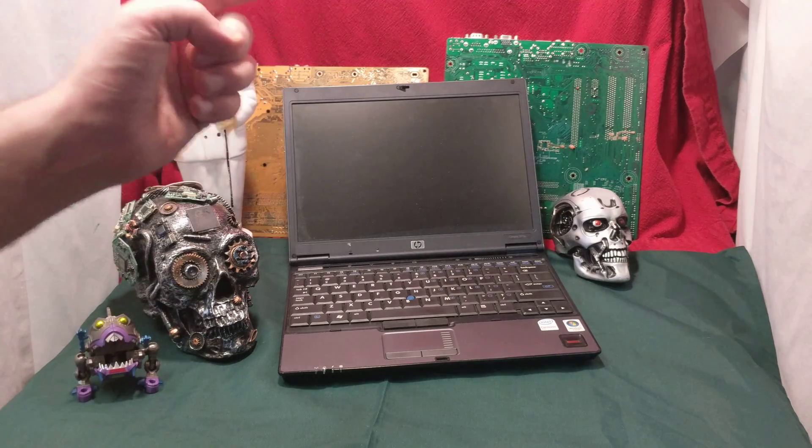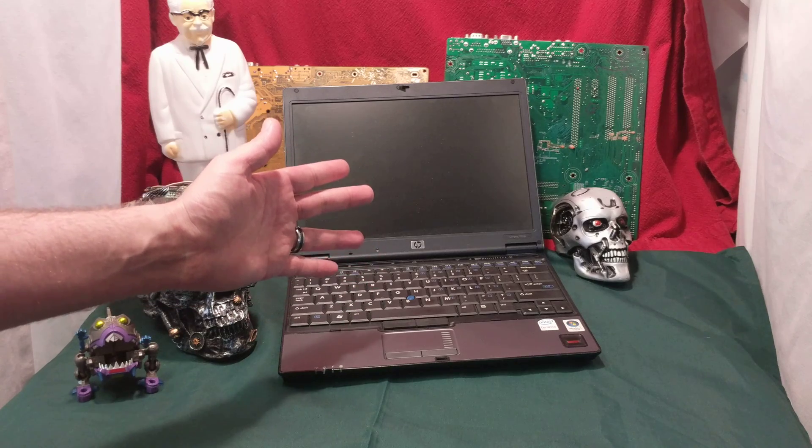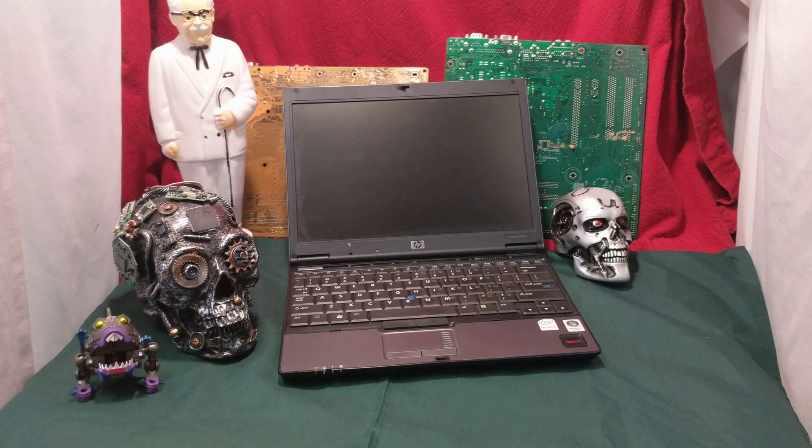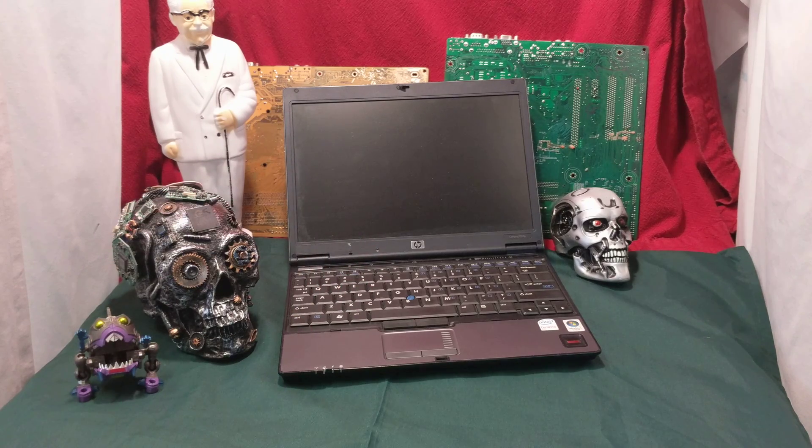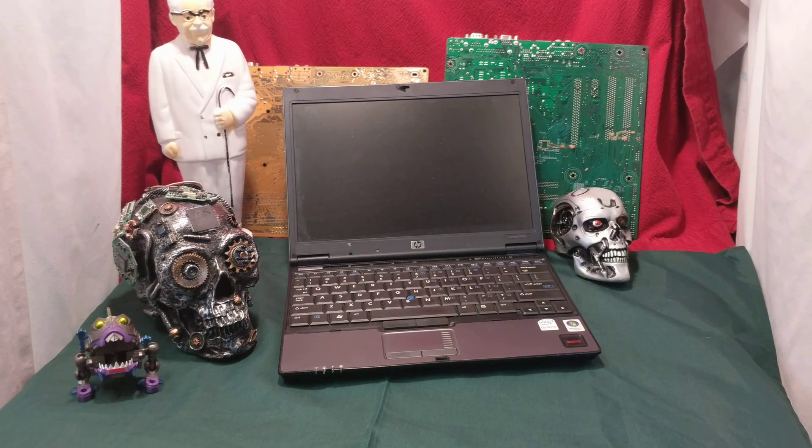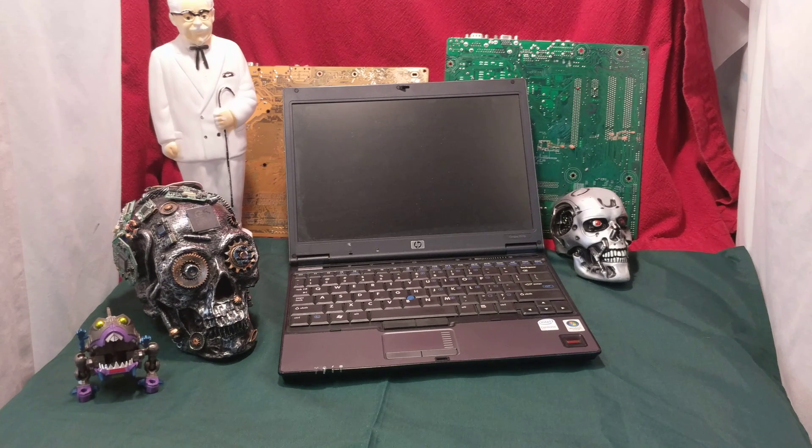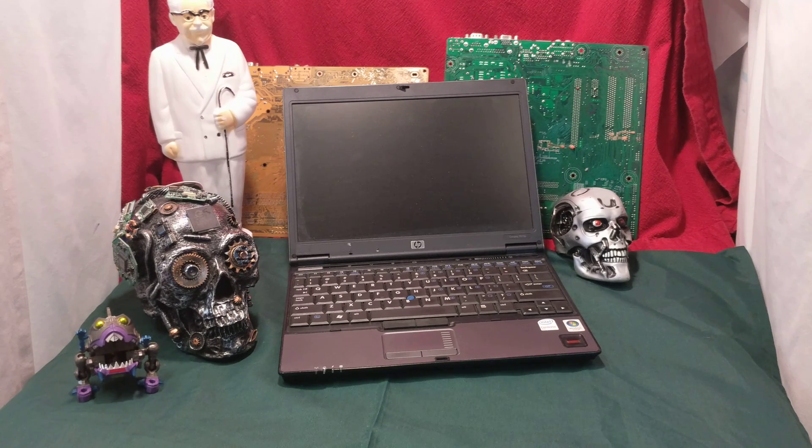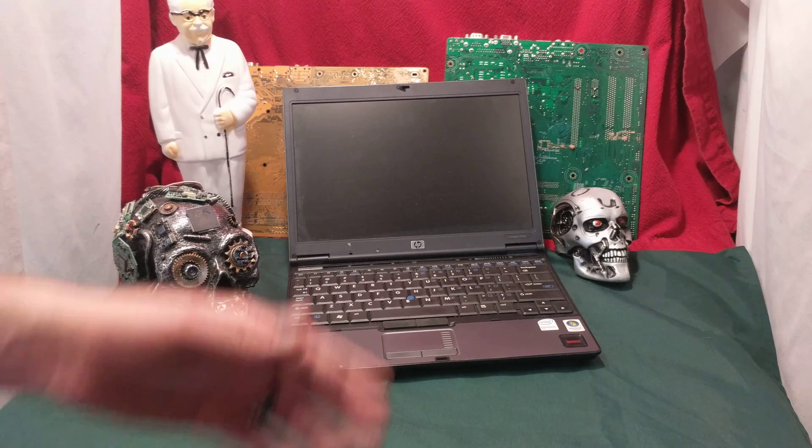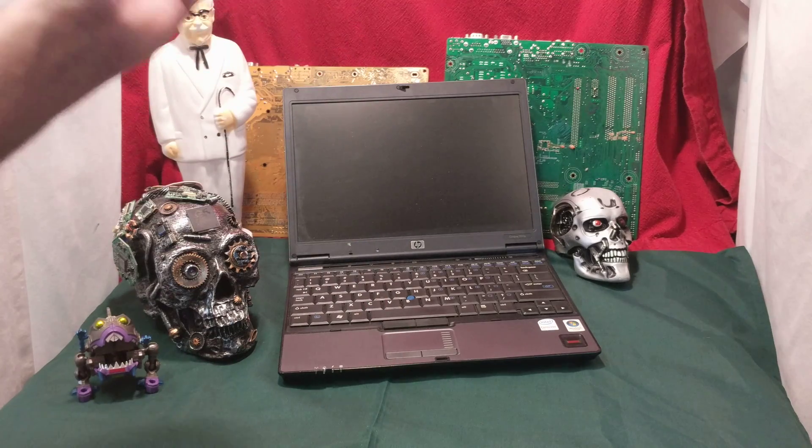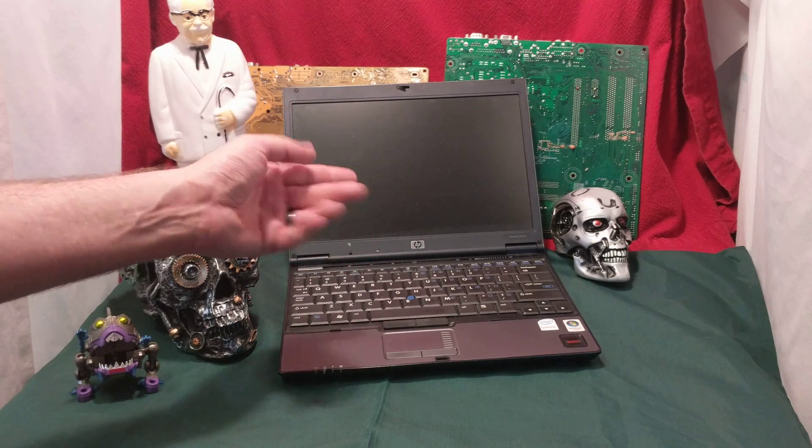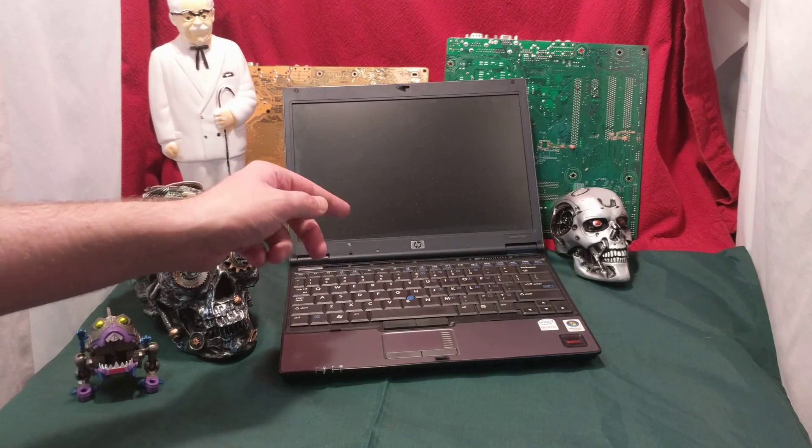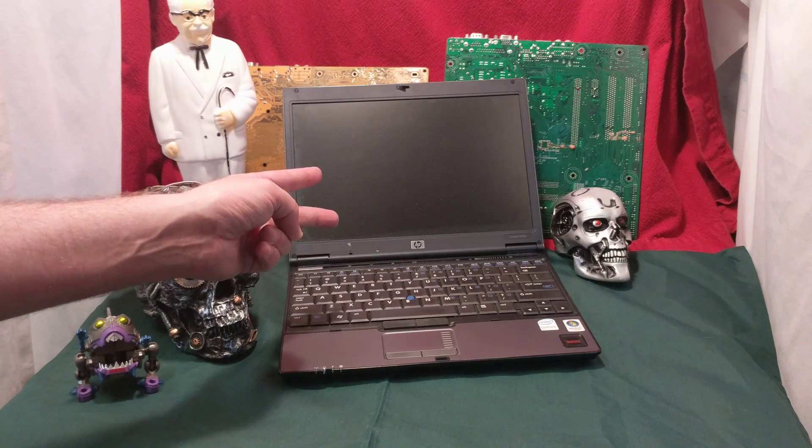Anyways, in here we have an Intel Core 2 Duo U7600, 1.2 gigahertz, 533 megahertz, L2 cache that's two megabytes. And once again, three gigabytes of RAM, even though it came with two, I upgraded that.